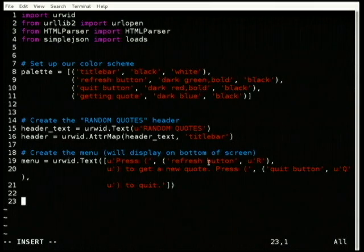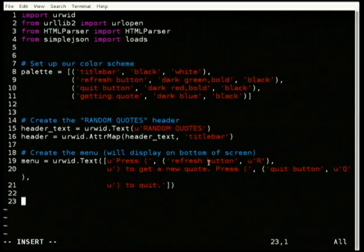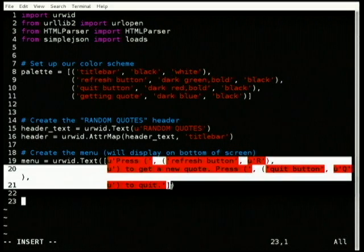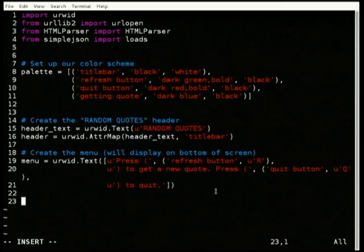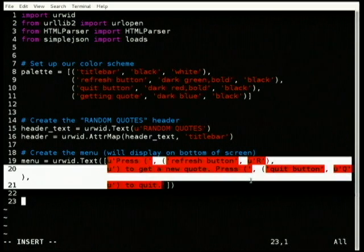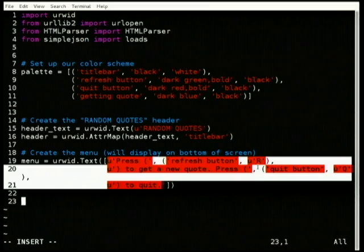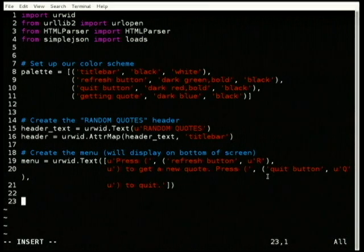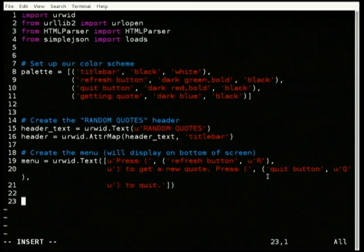An audience member asks if the color scheme can be switched to something brighter because the display is hard to see. The presenter explains it's pre-recorded and difficult to change. The lights in the room are turned off to help with visibility.